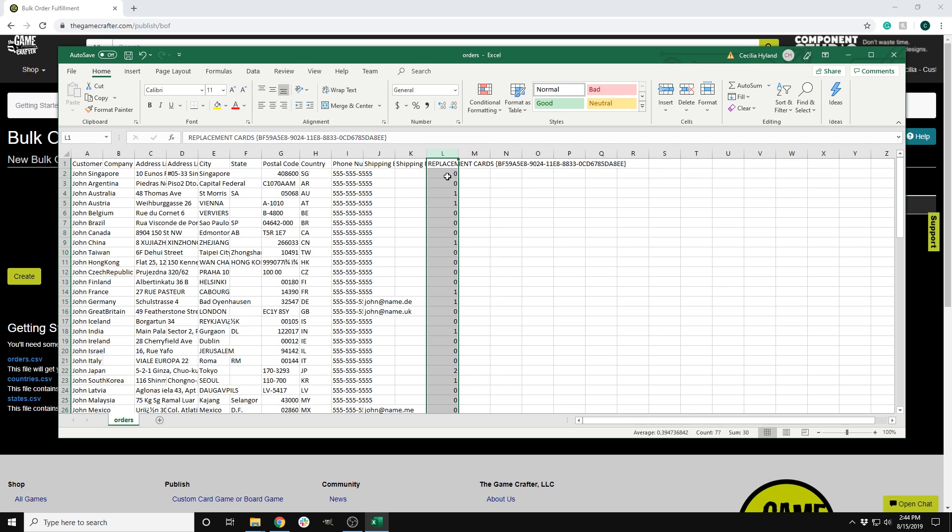When filling out the game columns, enter one or more for the quantity of that game going to that backer. If a backer is not getting a certain game in the list, put a zero for that column. Each address entered will need to show at least one game going to that address. I am going to change all of the replacements in this to one for testing the shipping.